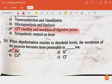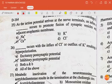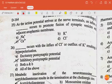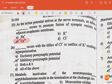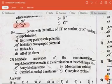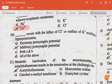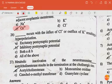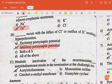The next question: when depolarization reaches threshold levels, the membrane of the neuron becomes more permeable to sodium ions. As the action potential arrives at the nerve terminal, an influx of calcium occurs to promote fusion of synaptic vesicles with the adjacent axoplasmic membrane. Inhibitory postsynaptic potential occurs with the influx of chloride or outflux of potassium, resulting in hyperpolarization.